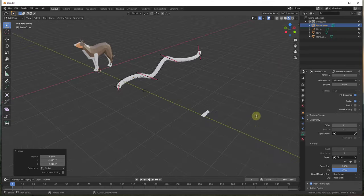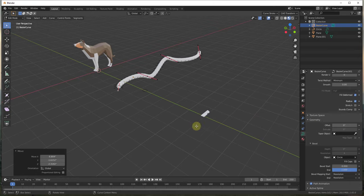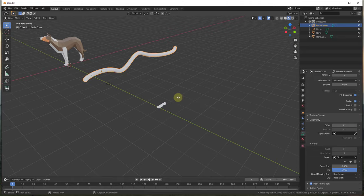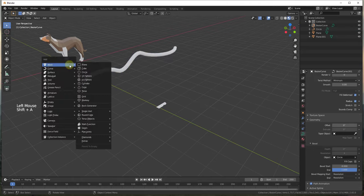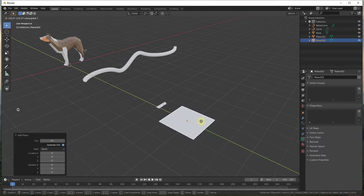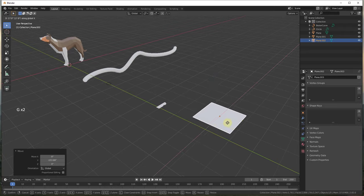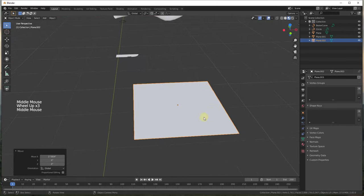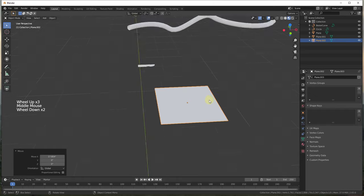One common use for this is creating wood baseboard and other architectural trim. You want to extrude a profile along the path of a room. Let's do that by tabbing back into object mode. We'll do Shift+A and start by adding a plane. We'll move the plane over here. We're going to use our plane as our profile, so let's add some details to it by tabbing into edit mode.